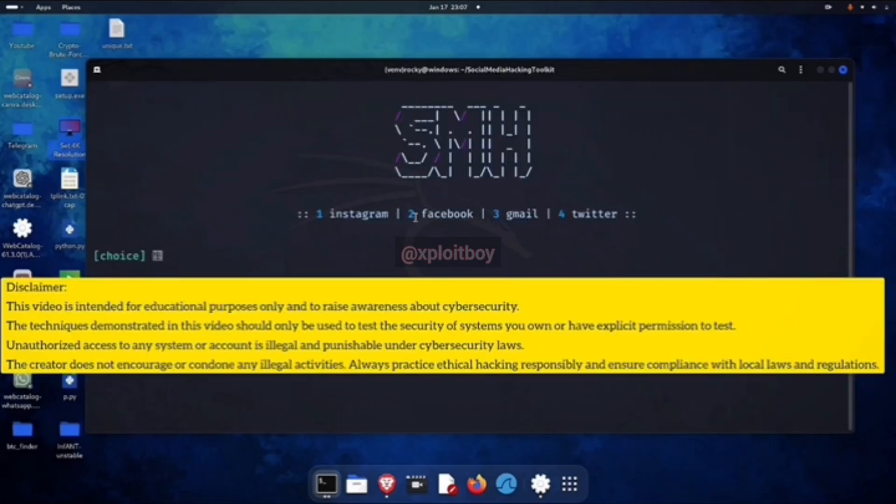A lot of accounts have two-factor authentication turned on, so we can also hack emails with this tool. I'll cover that in another upcoming video.